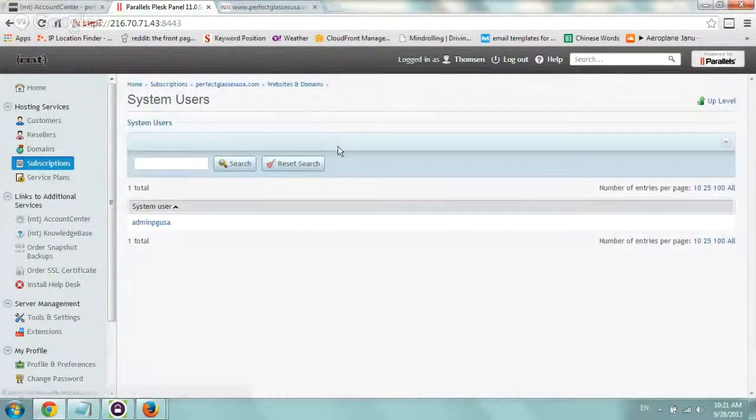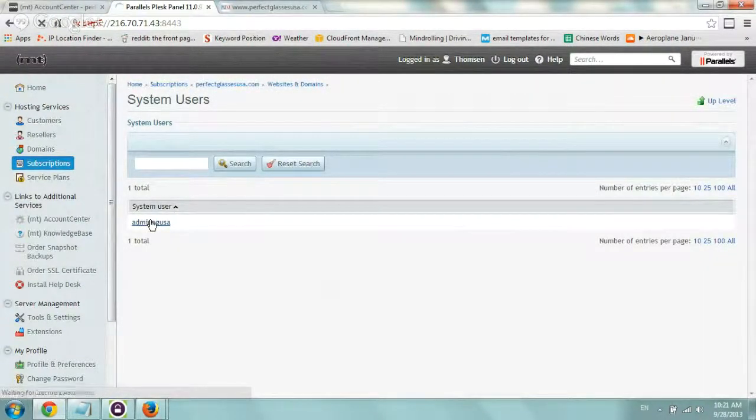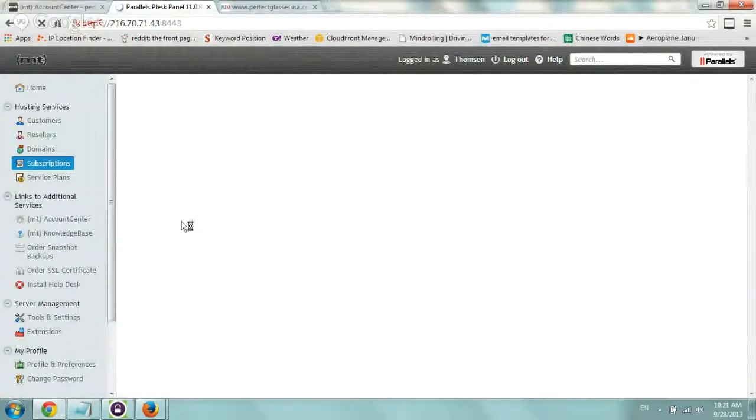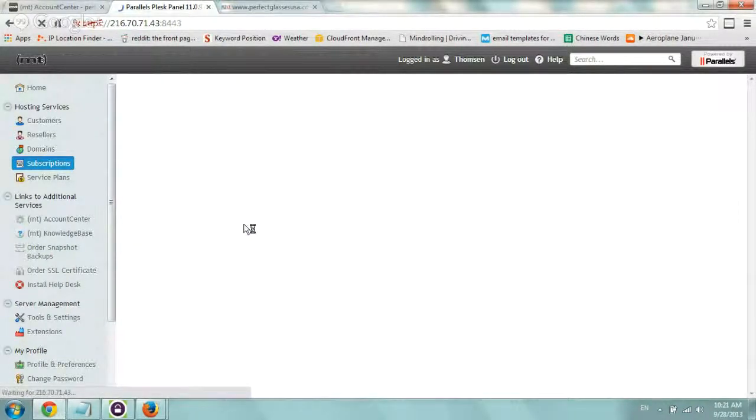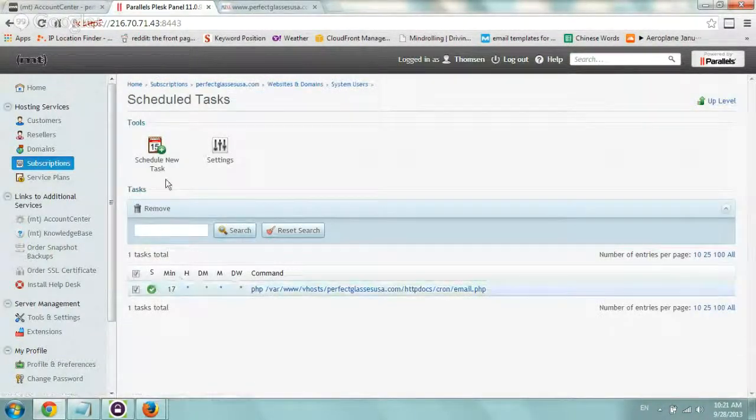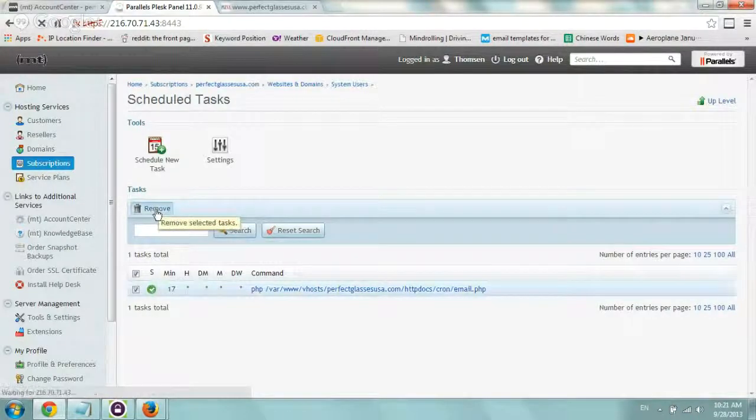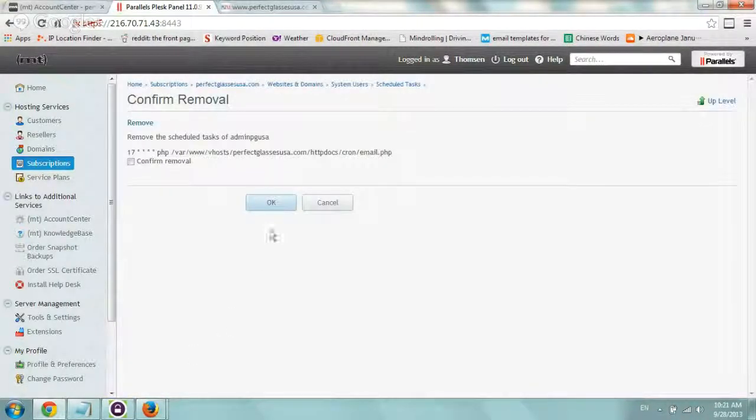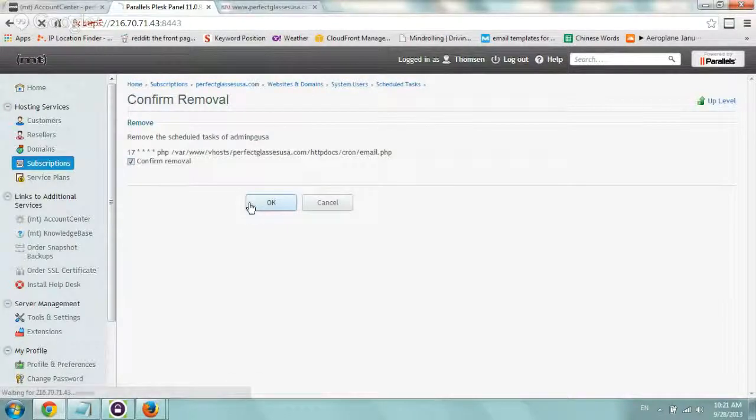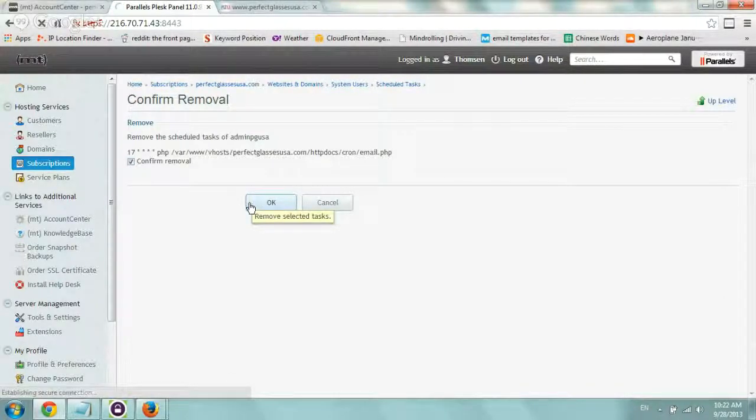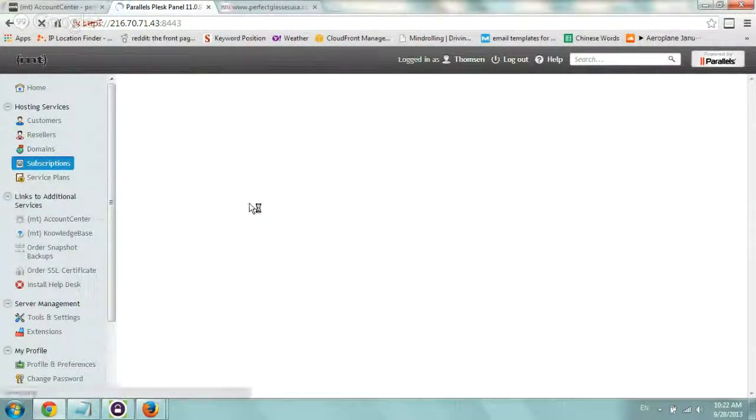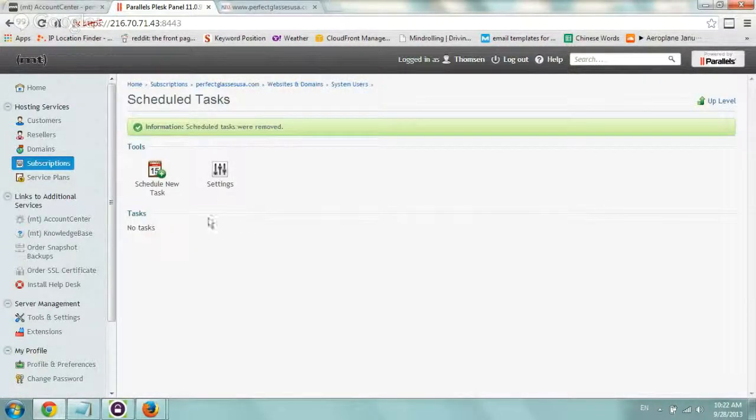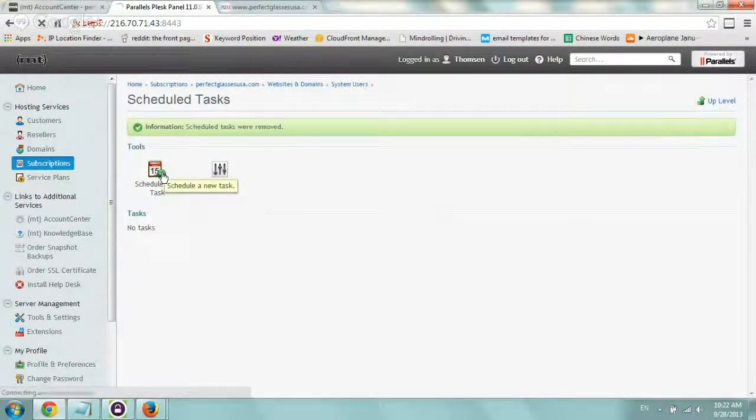What I'm going to do is we're going to go under the user and I'm going to delete the old one and I'm actually going to set one up with you guys. So let's remove this. Okay, perfect. So now let's remove. Okay, and now I'm going to click on schedule a new task.